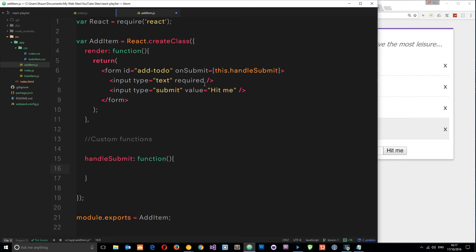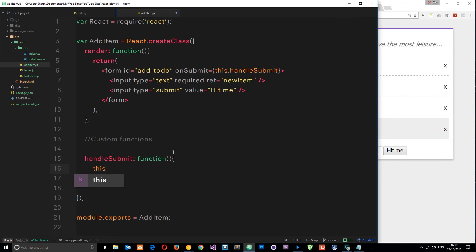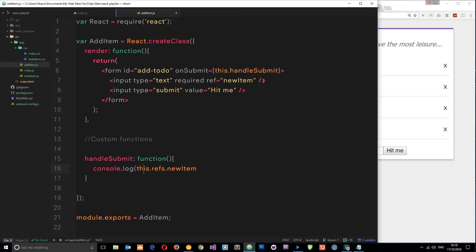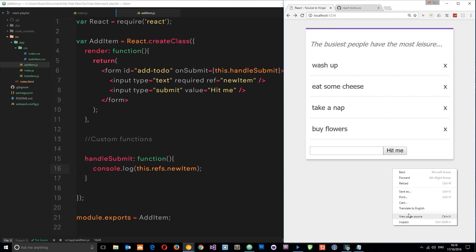This is where input refs come into play. In React we can say ref equals and give it a reference name — I'll call it 'newItem'. Then we can access whatever the user types into this input field via the refs. We do that by saying this.refs.newItem. Let's log this to the console to see what happens.